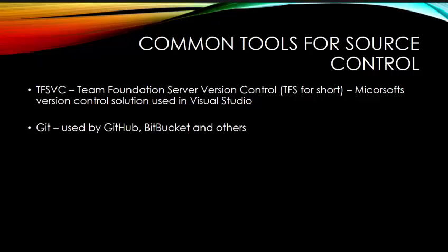We're using TFS, which is the Team Foundation Server, or TFS for short, which is a version control that Microsoft, which is spelled incorrectly on this line, uses in Visual Studio. Another very common one that's used now is Git. Git is also the same idea, used for source control. You'll hear GitHub uses it, Bitbucket uses Git as well as others. But we're using TFS for our version control, our source control.